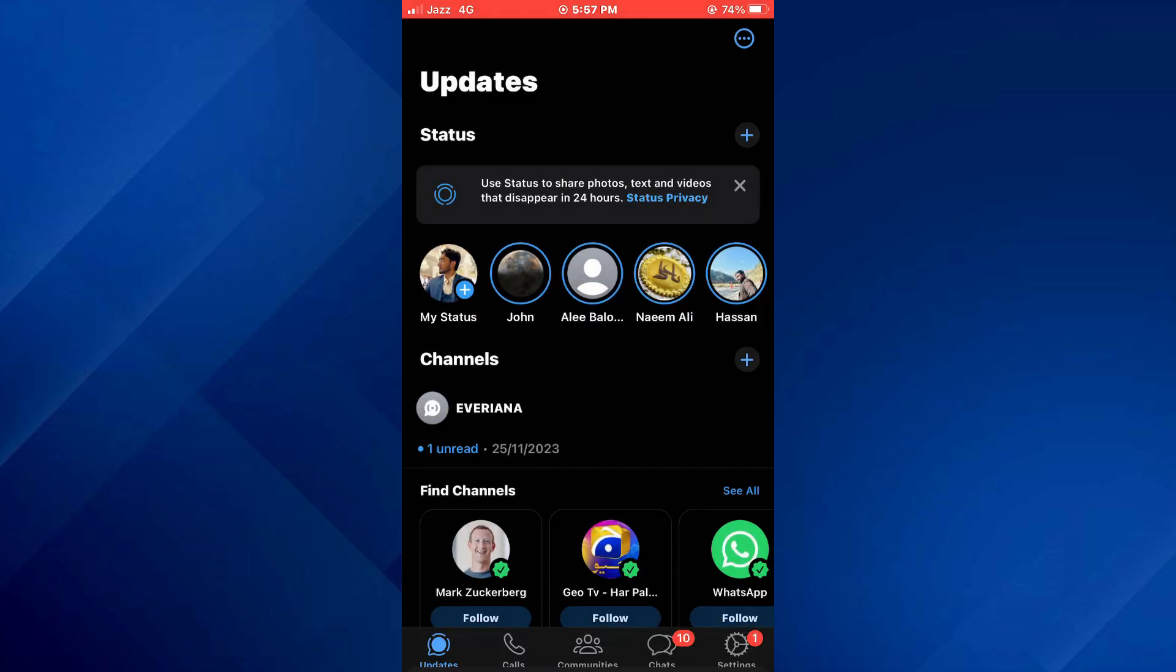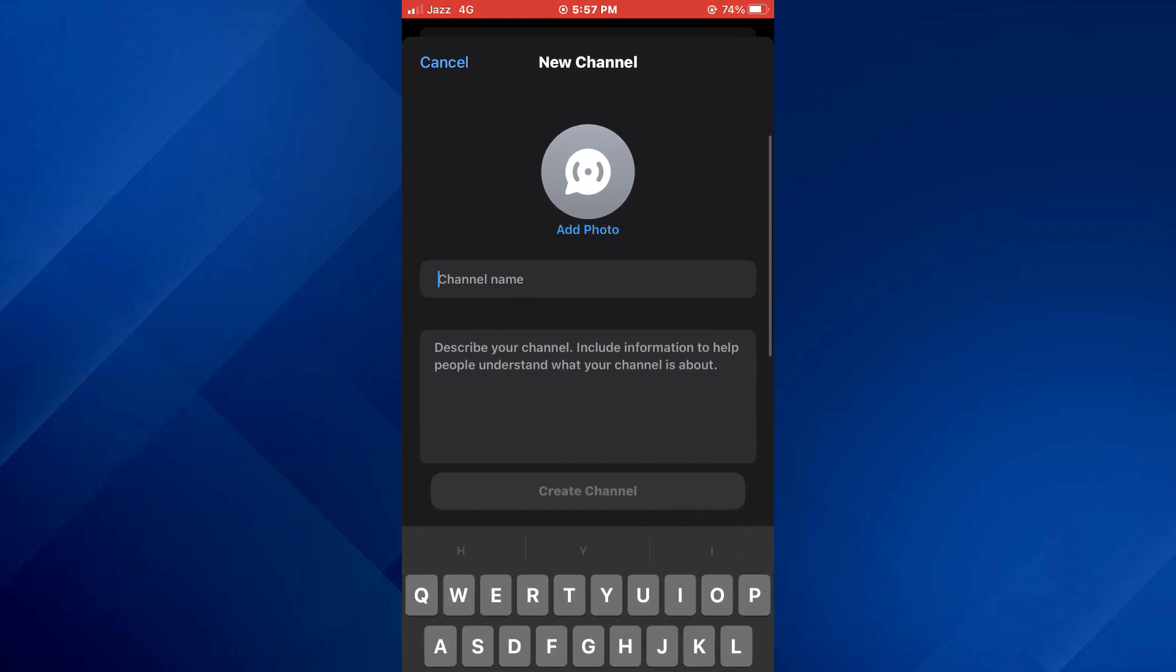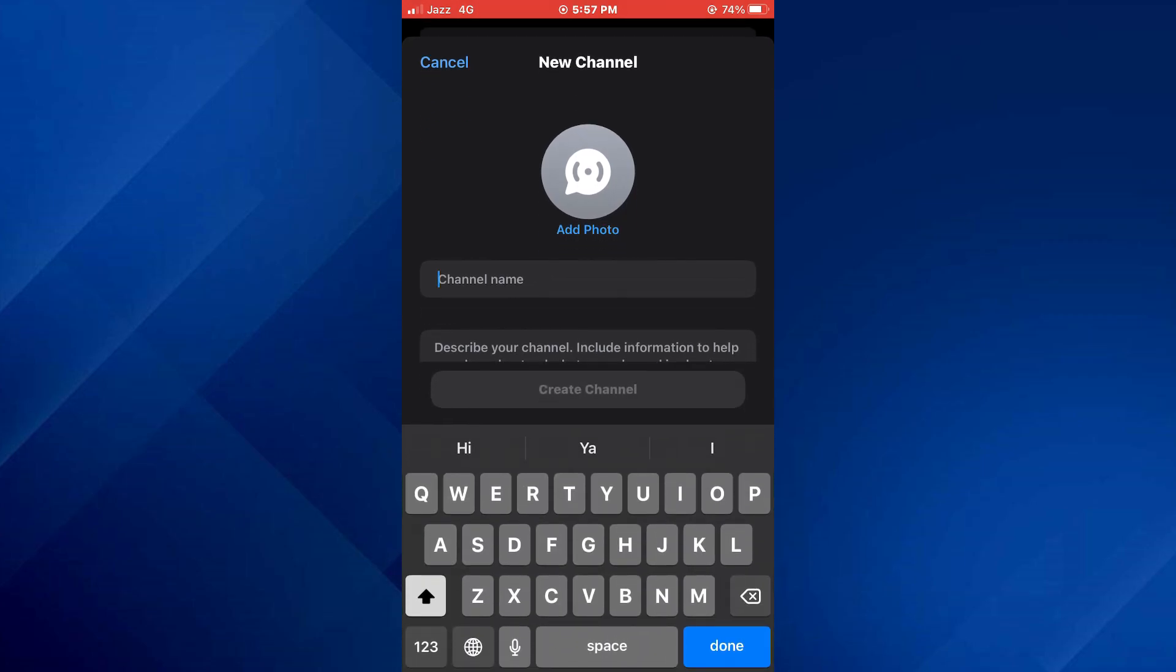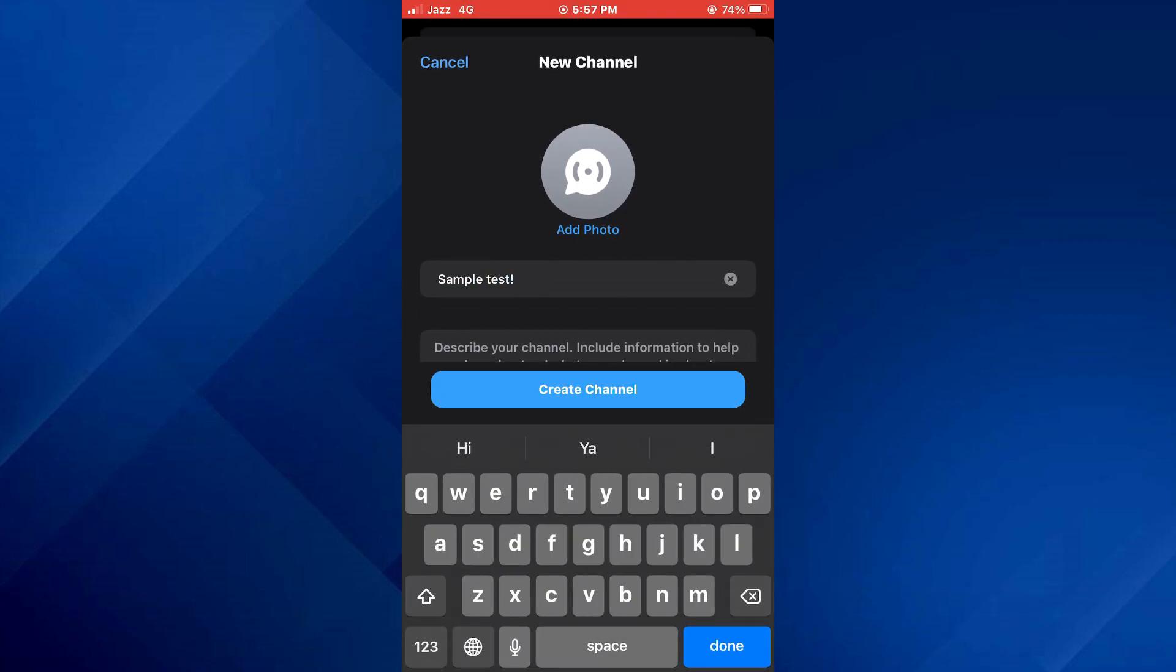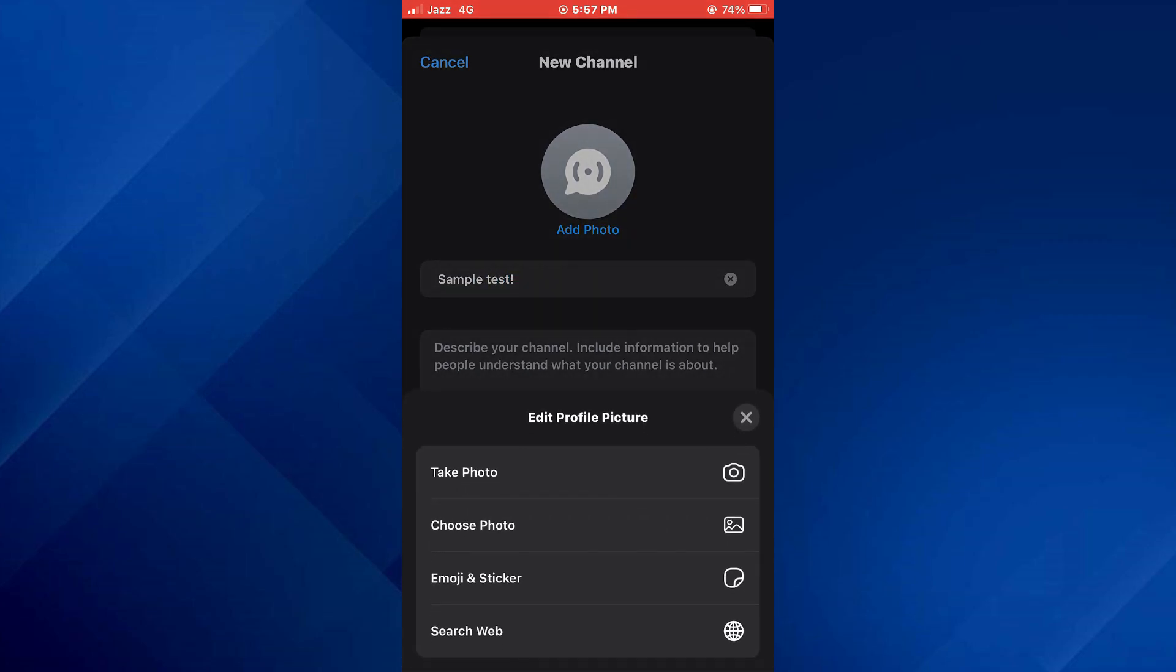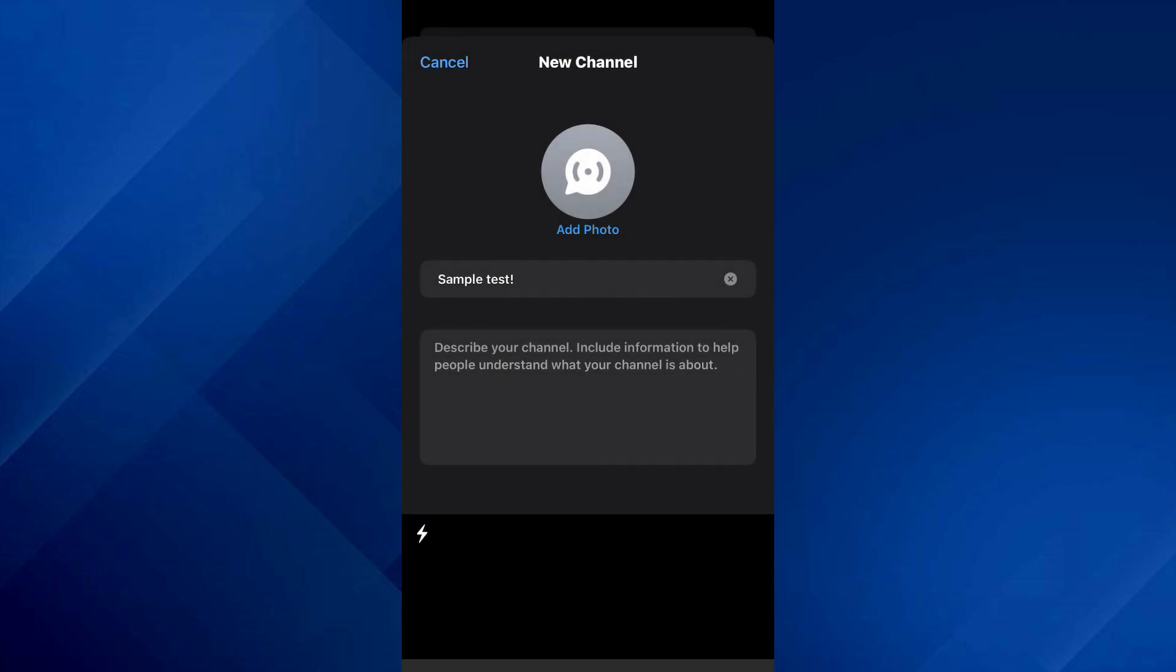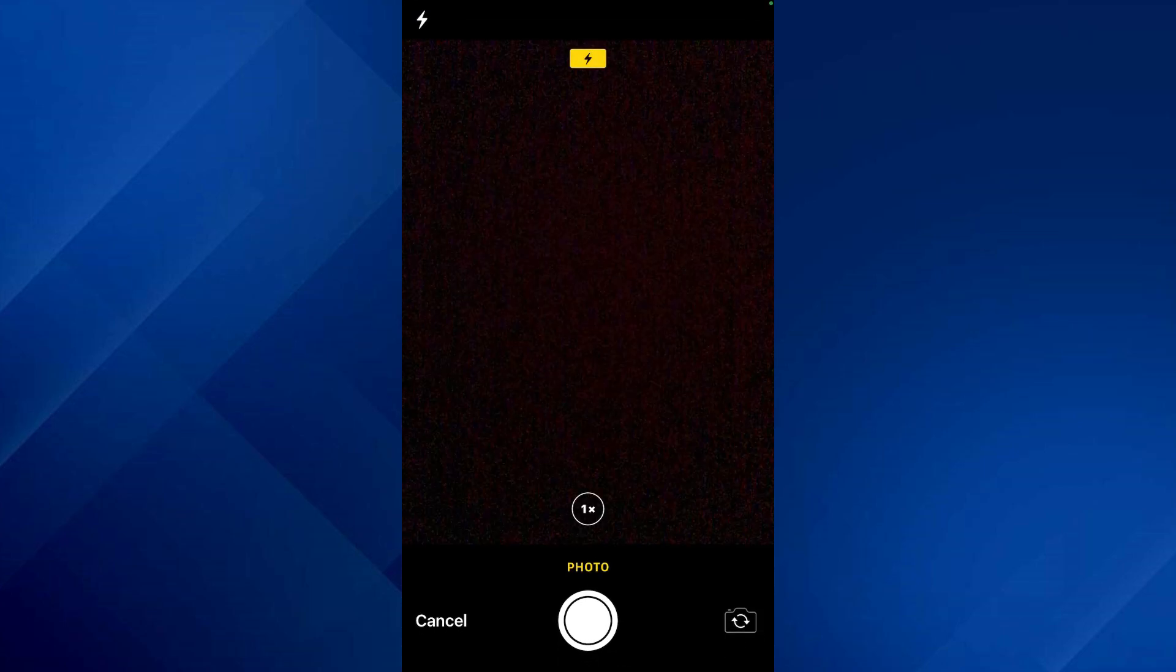Now, enter the name and description of your channel and also update its icon. You can either upload the photo or just take a photo in real time.